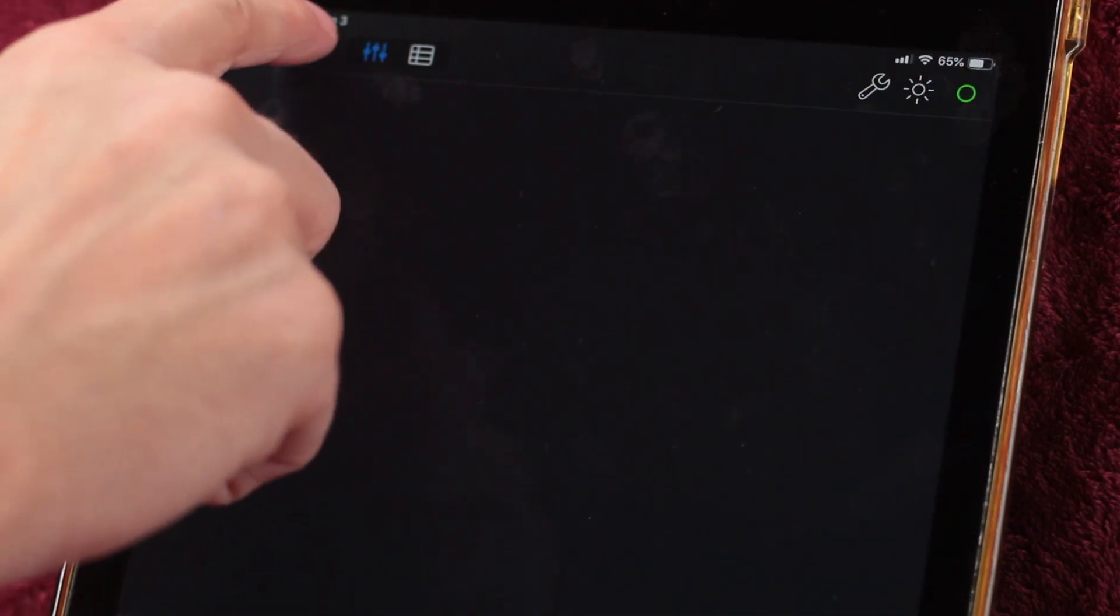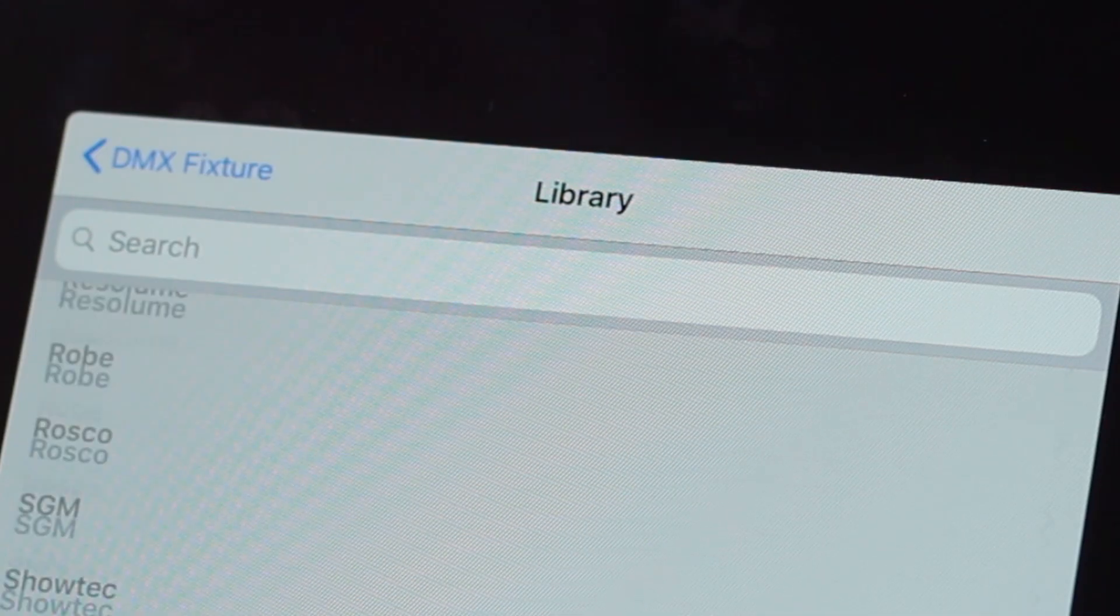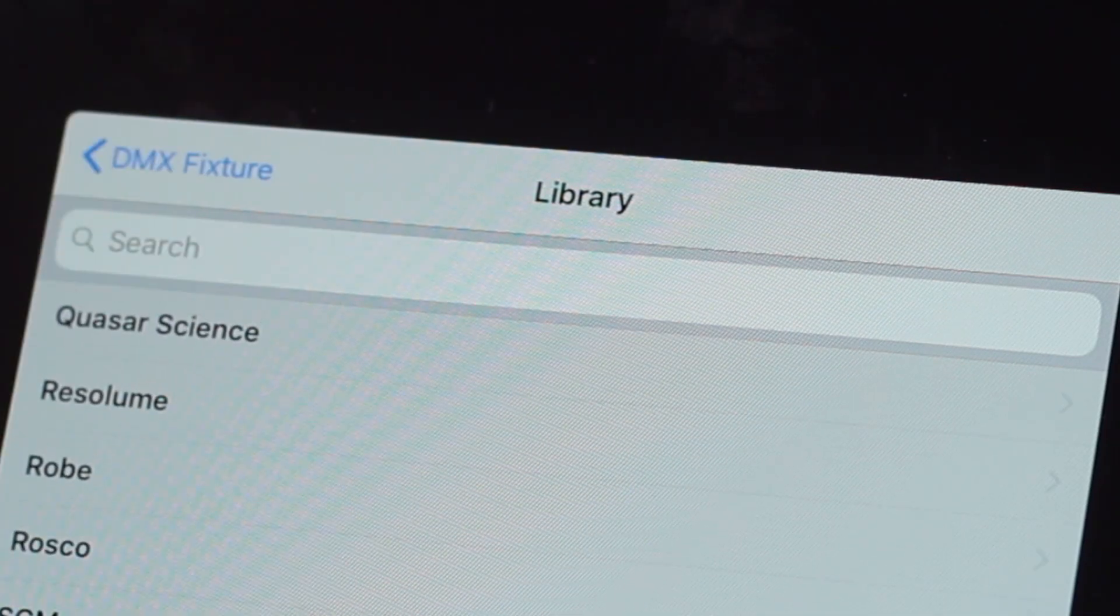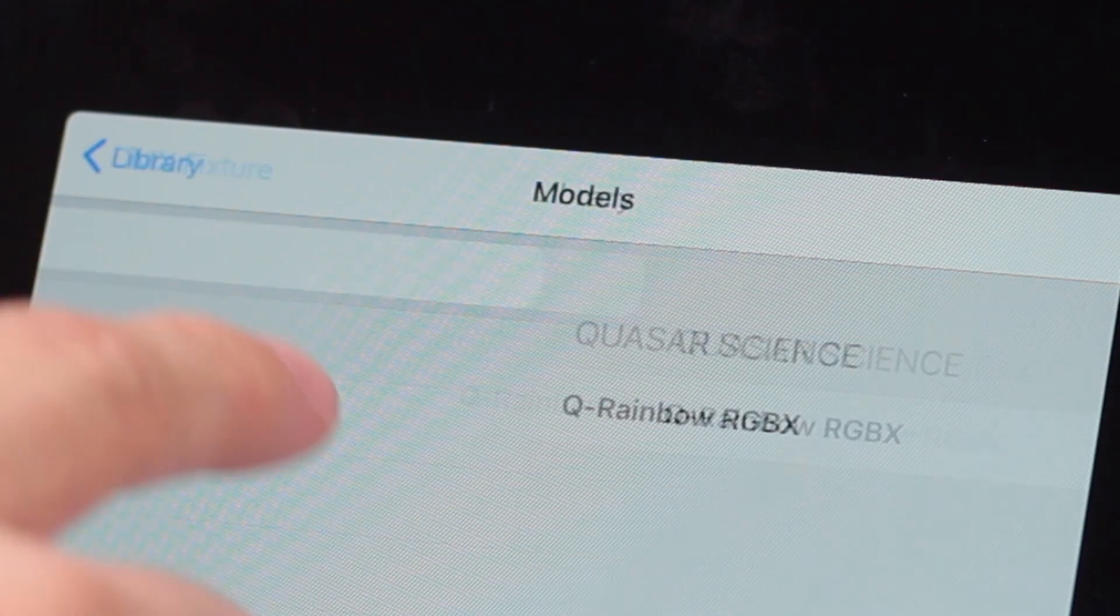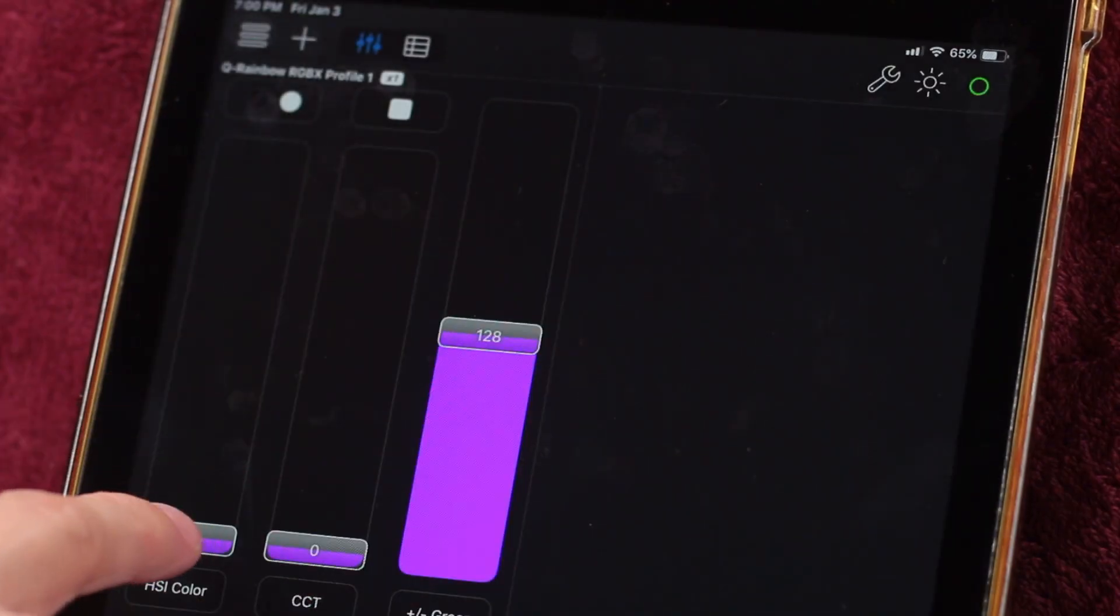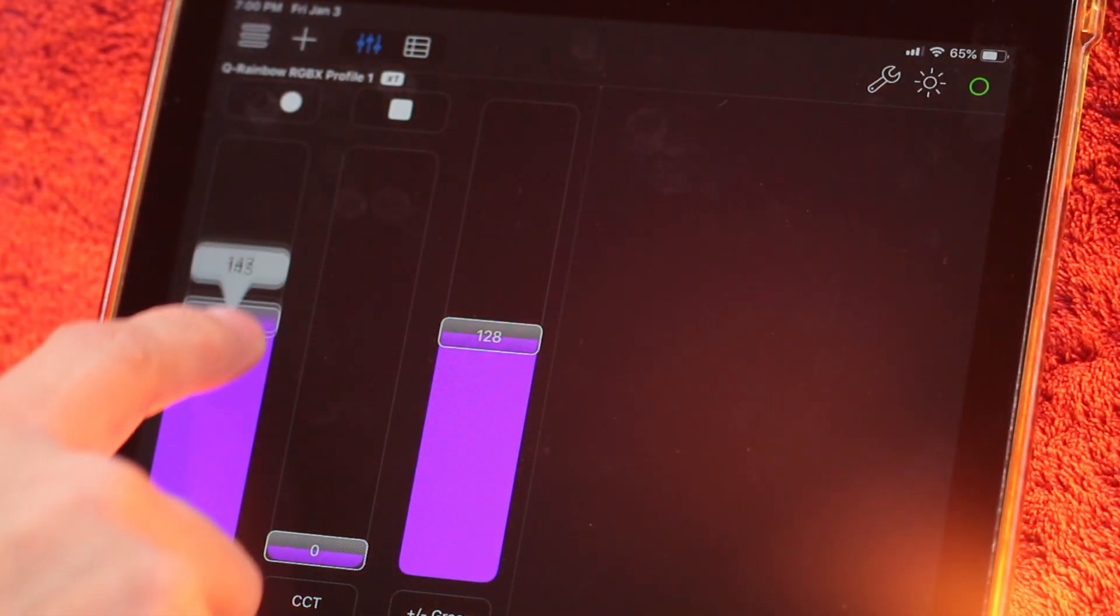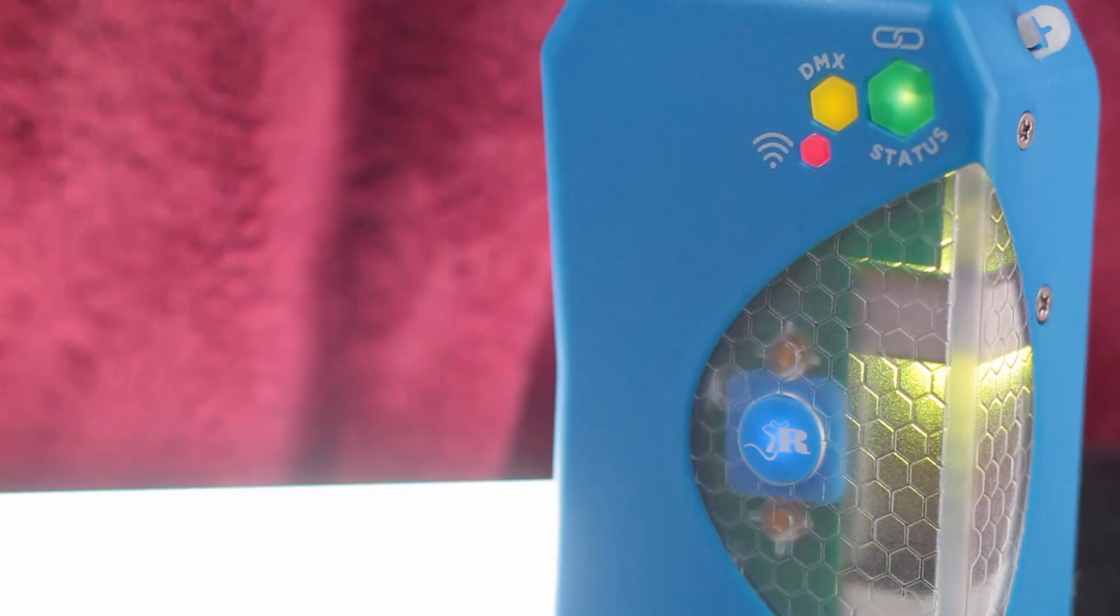Add a slider, select your fixture, and you should be ready to go. If you're not seeing anything, use the DMX LED on the front to determine if you have signal, and check your Artnet settings.